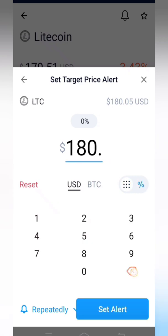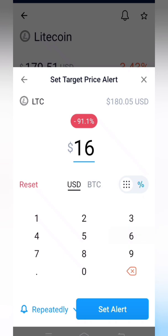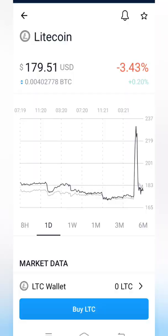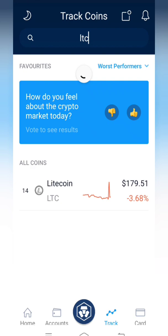Now I am setting the price to 160. If it drops to 160, it will give a price alert. I have also set it to 'Repeatedly'. Now I am clicking 'Set Alert'. The price alert has been set successfully.